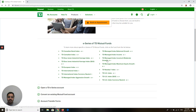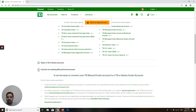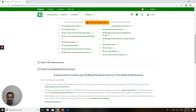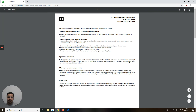First, it will show you the eSeries of TD Mutual Fund. There are different funds that you can select from once you have TD eSeries. If you scroll down, you can click here on 'Convert an Existing Mutual Fund Account' — that's option two. Click here on 'Signed Application'.